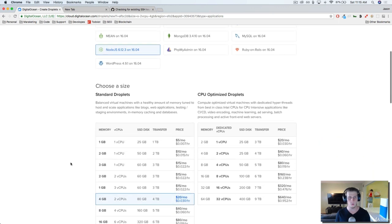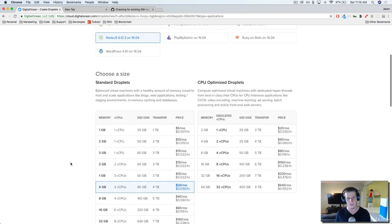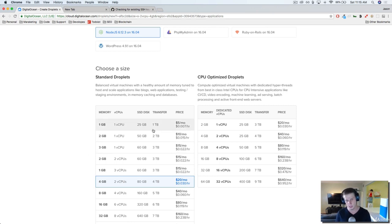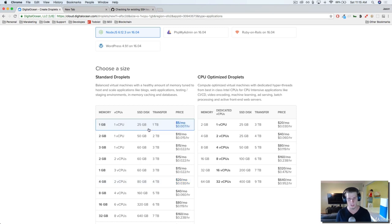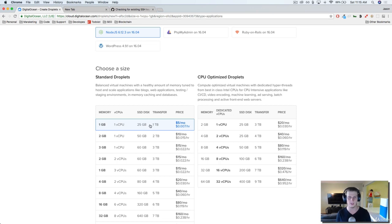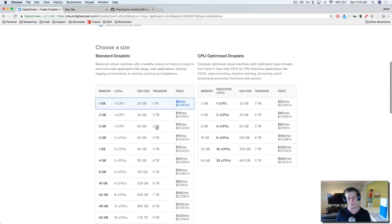The next thing we want to do is choose a size. This is what determines how much memory and disk space your droplet has. We're going to just start out with the most basic one here. As your project scales, you can always upgrade the size of your droplet. So we're going to do the basic one here for five bucks a month, one gig of memory, 25 gigs of hard disk space, and one terabyte transfer.